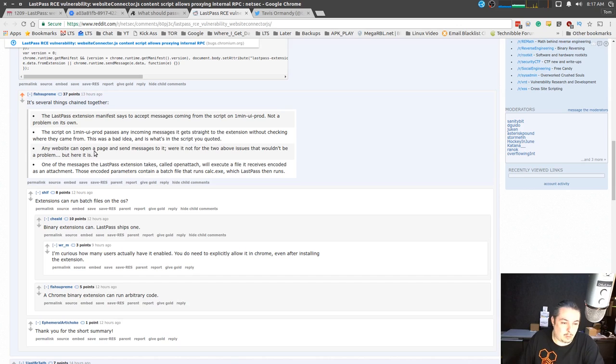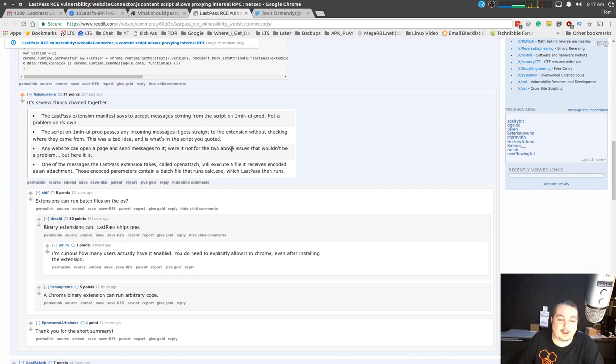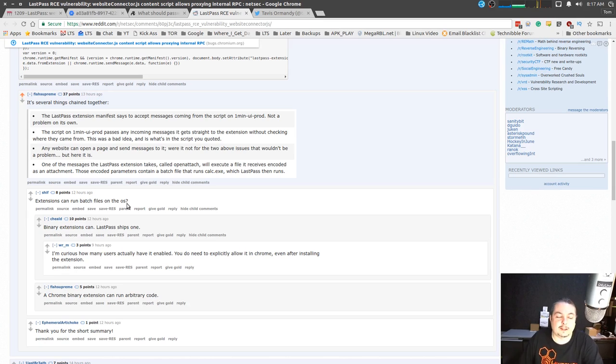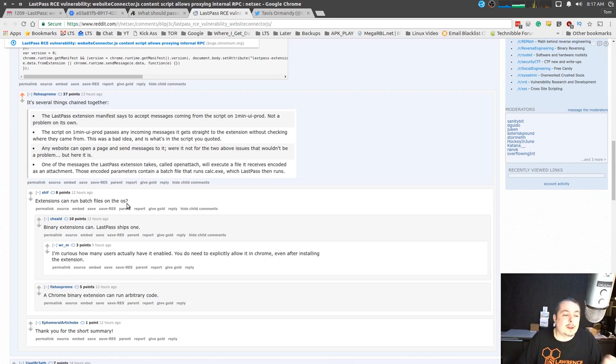The script one min dash UI pretty passes incoming messages it gets straight from the extension without checking where they came from. This is a bad idea and is what is coded in the script. It's basically not validating what comes from there, which even if you spoofed it, you still should validate it because that would stop the problem.